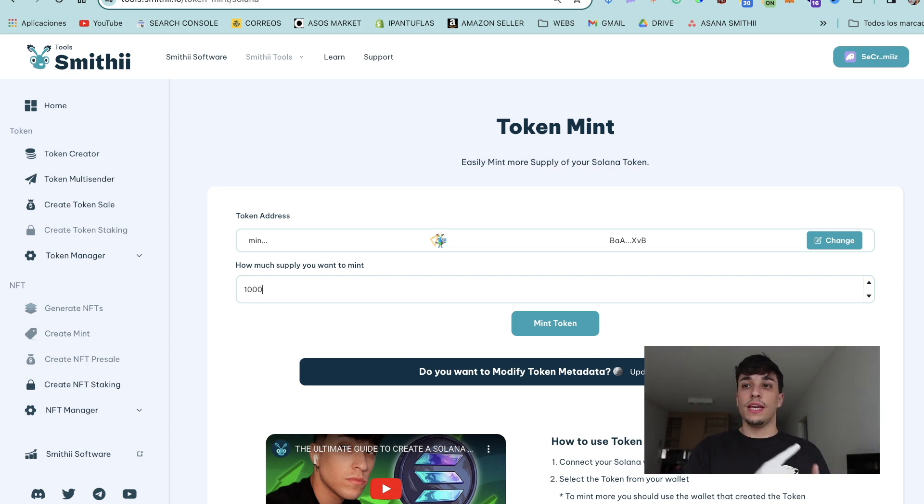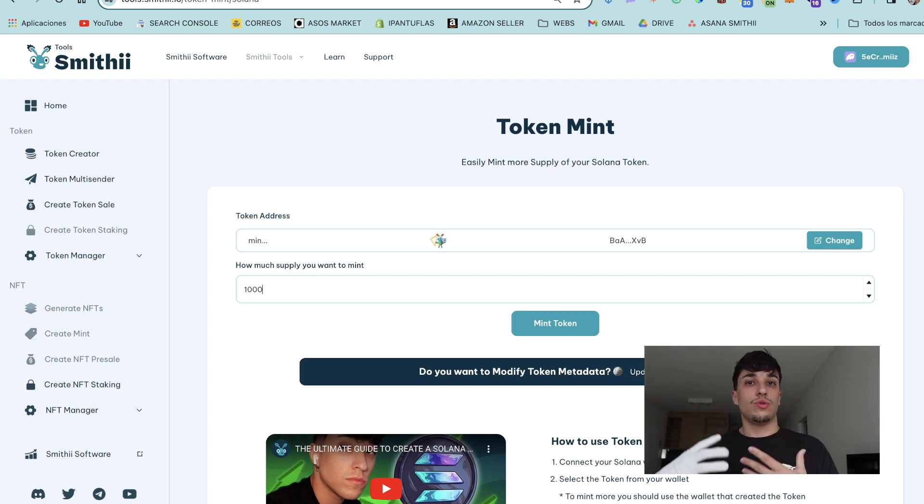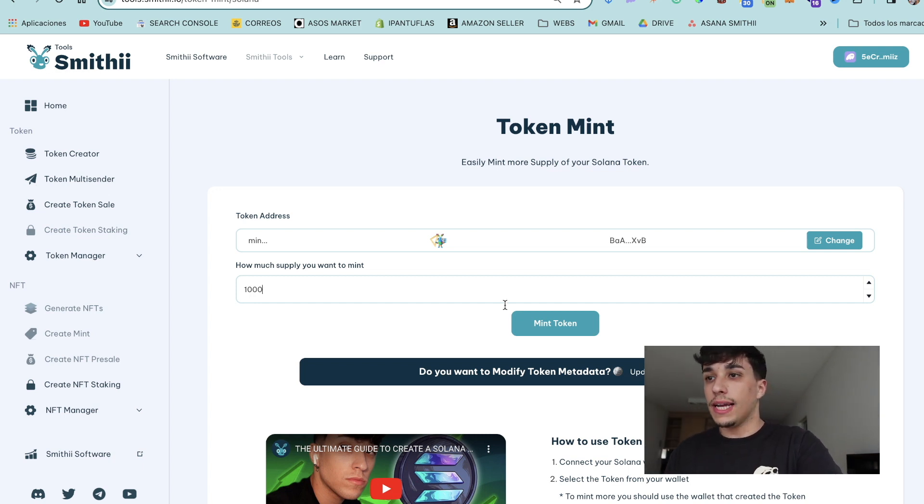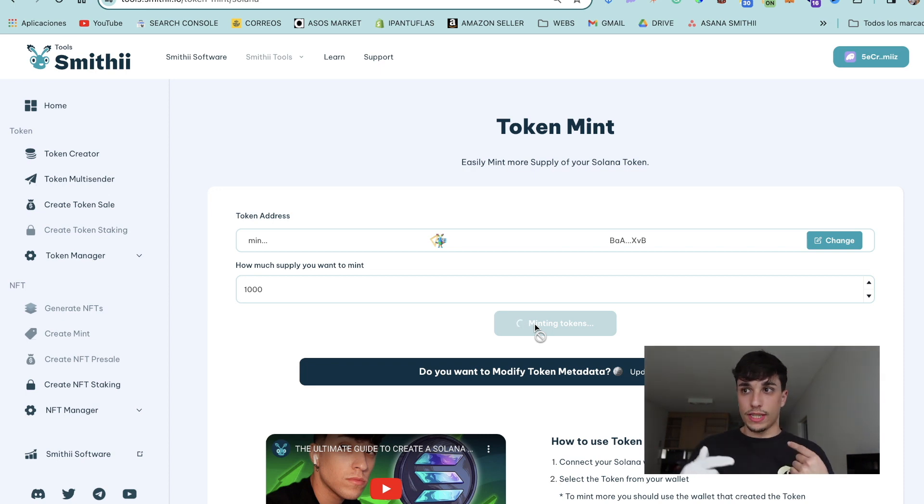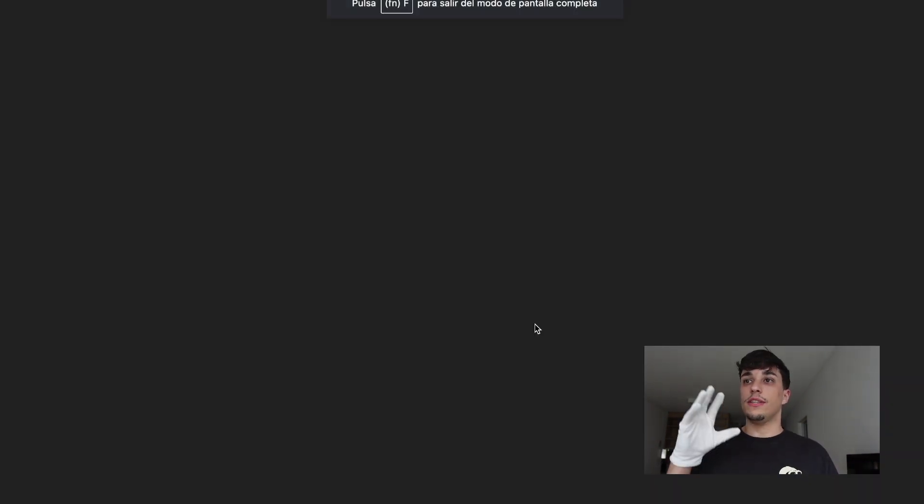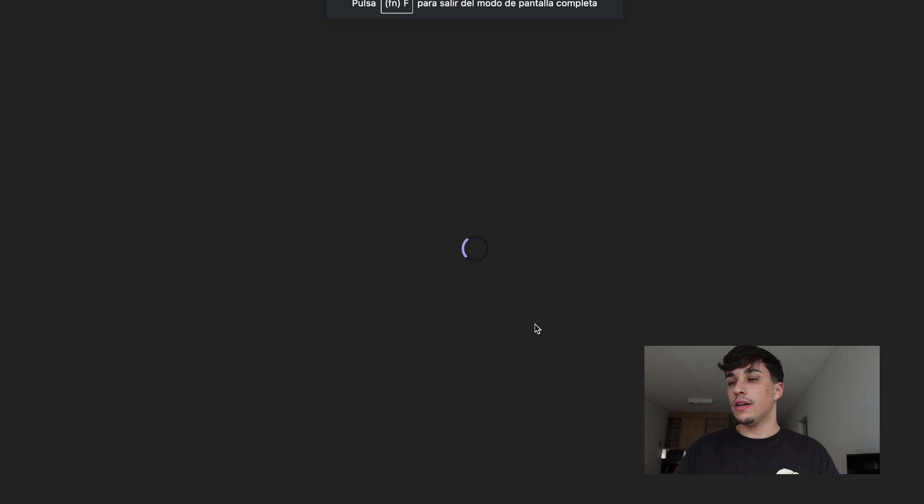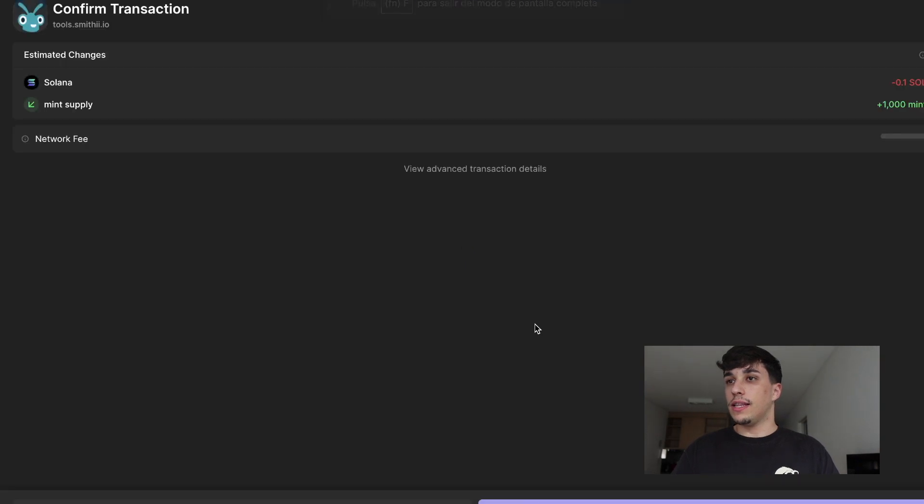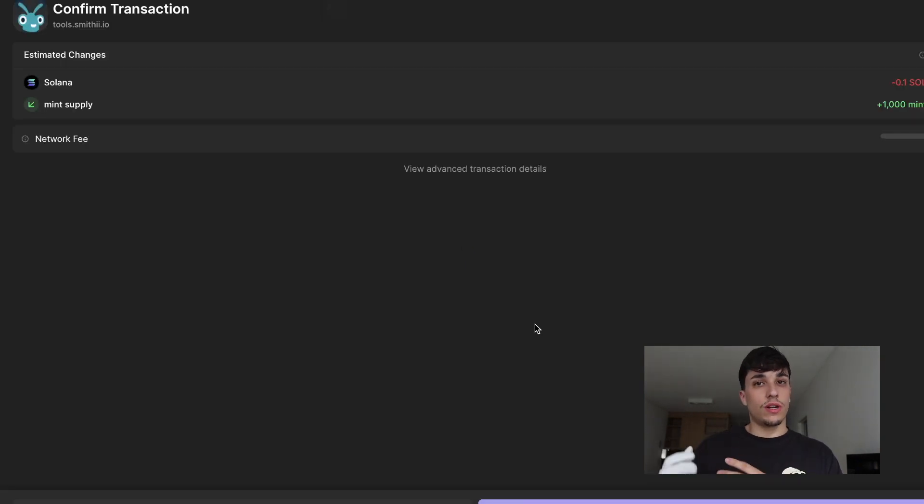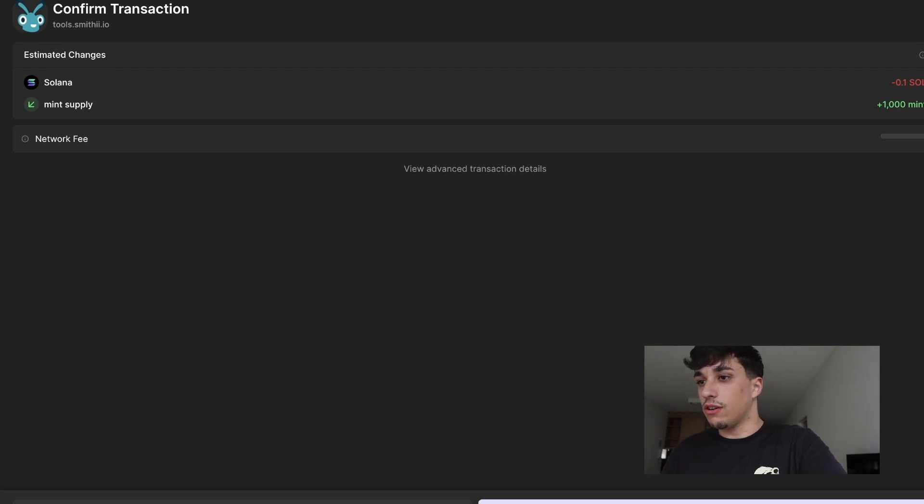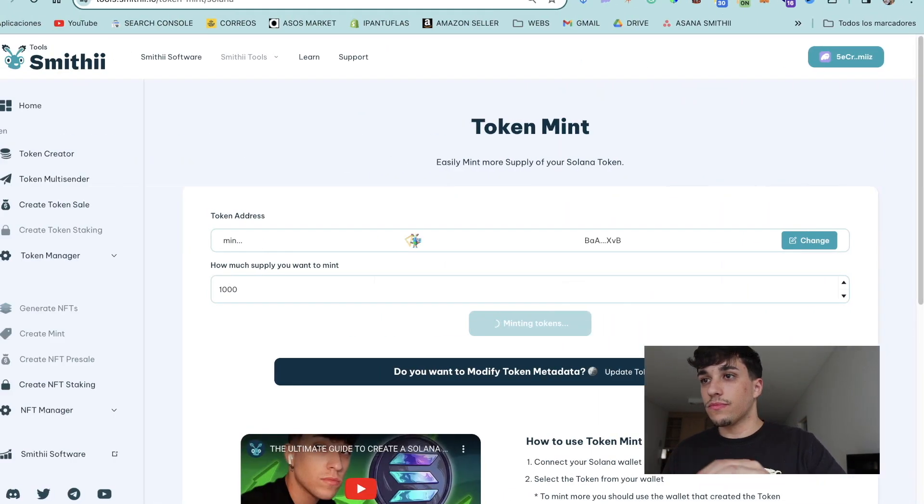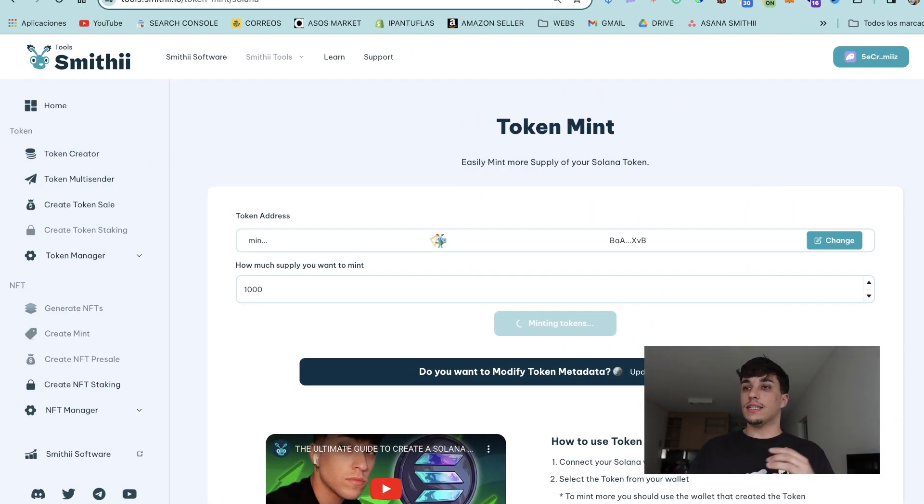So I click on Mint Token. The process will start, it takes some seconds. It opens a transaction as you can see here, and I need to pay 0.1 Solana, which is the fee of the tool. I can click on Confirm and it does the update.